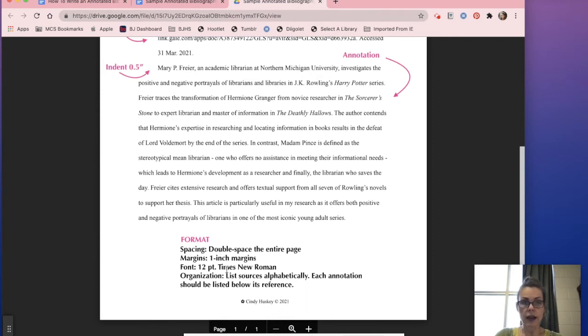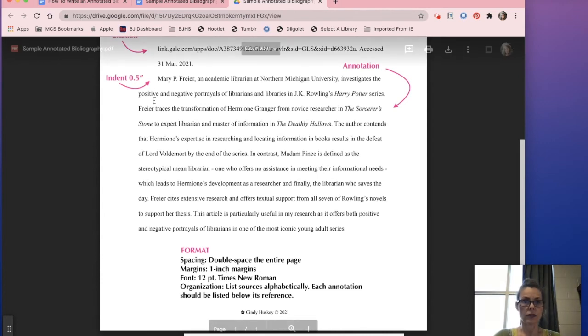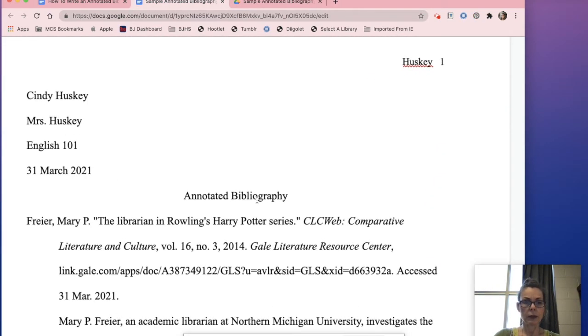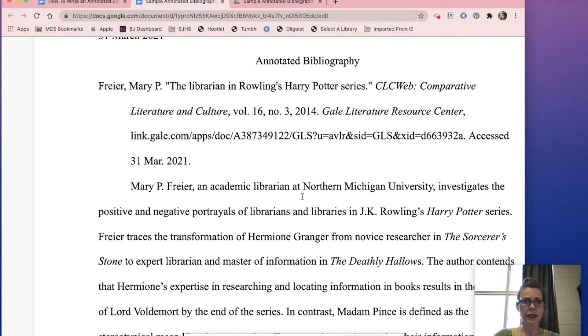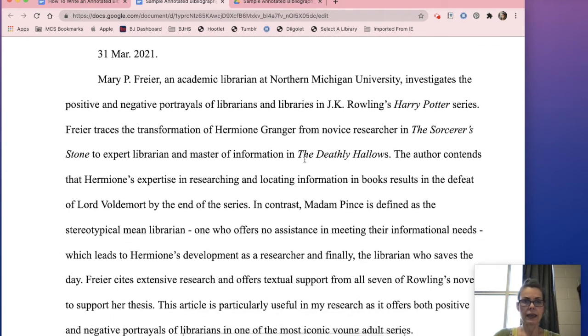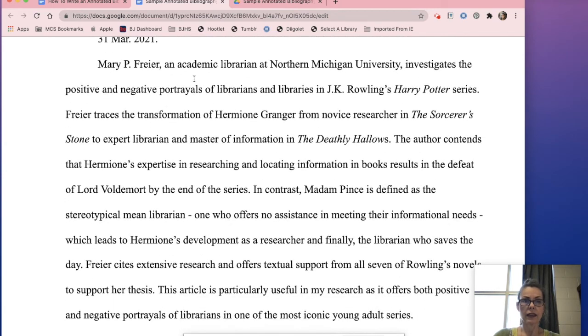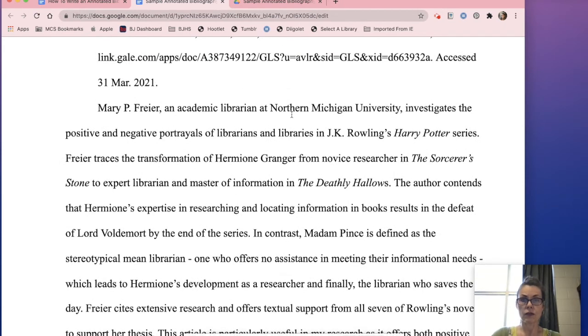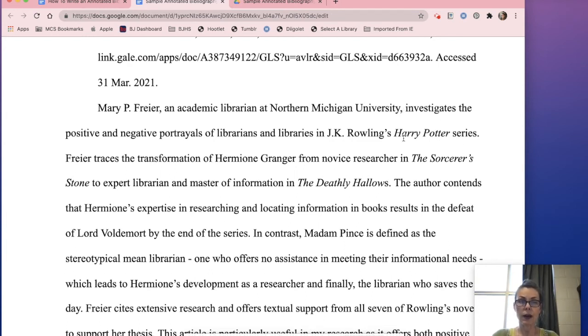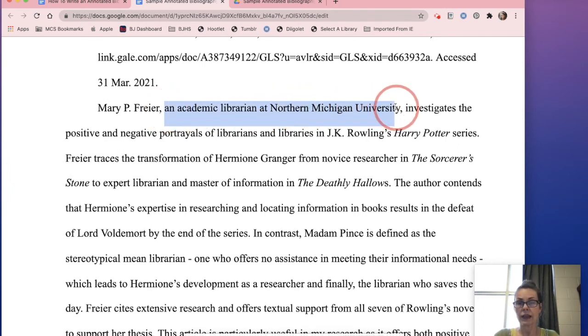So the sample, I'll make this even bigger so you can see it. So this is my source and then here is my paragraph. So Mary P. Fryer, an academic librarian at Northern Michigan University, investigates the positive and negative portrayals of librarians and libraries in J.K. Rowling's Harry Potter series. So I've given you right here that information was given at the very end of the article. So that's how I know that.